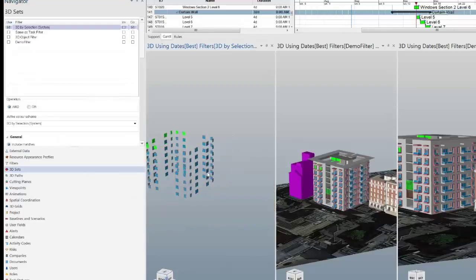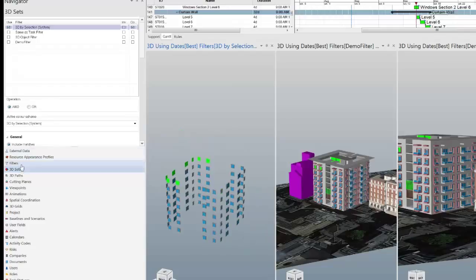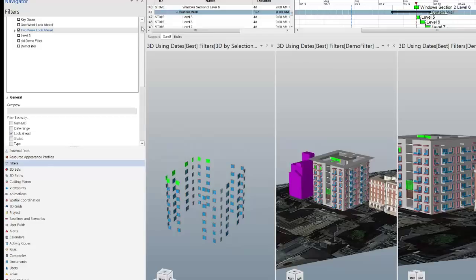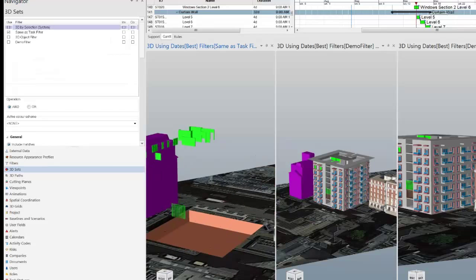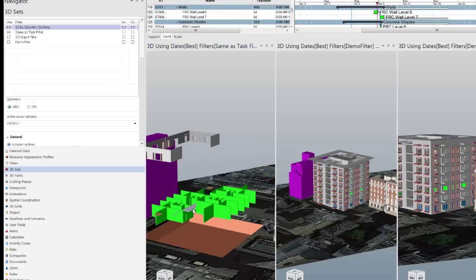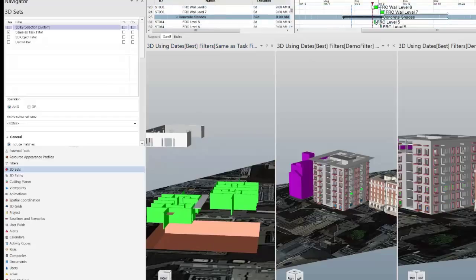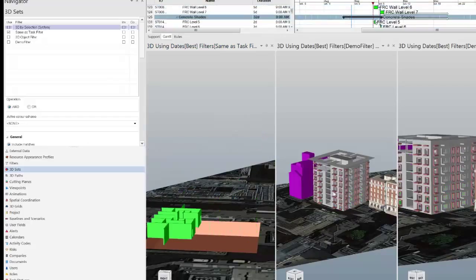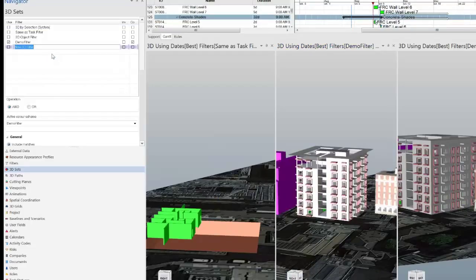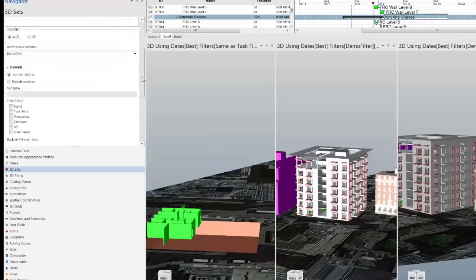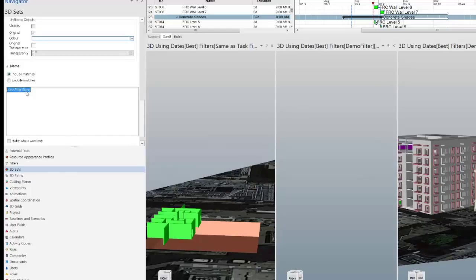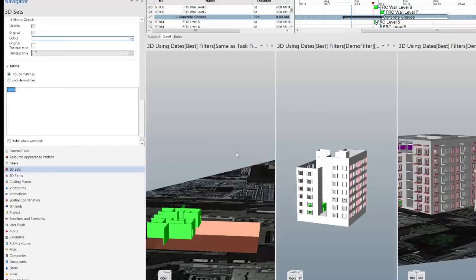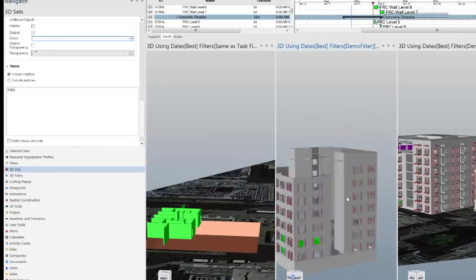In the third view I'm going to add a specific filter by creating a 3D set filtered by the selection system. I've got the filter set to two-week look-ahead, so if the 3D set is set to 'same as task filter,' this view will be filtered based on the current focus time — the 3D objects shown are what's currently being built. I'll also add another 3D set called 'Walls,' adding the filter string 'walls,' so that view only shows the walls.